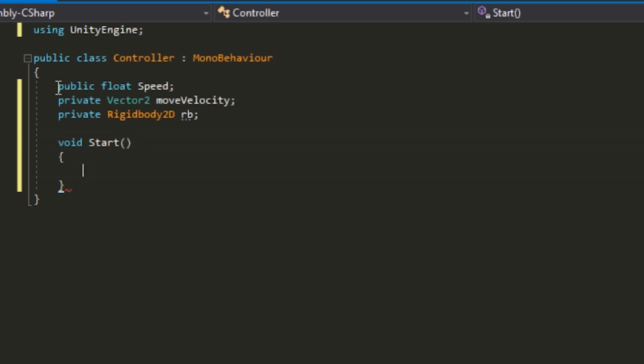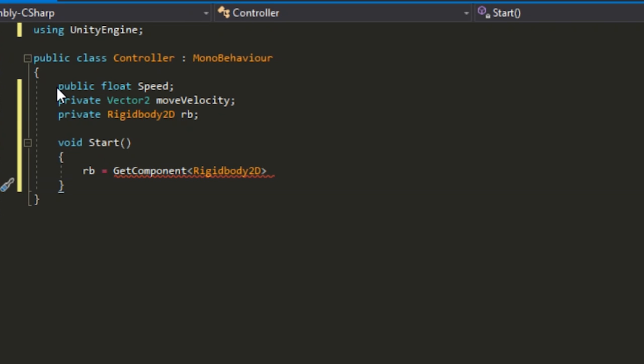At void Start, you want to just type out RB equals GetComponent, Rigidbody2D, and then parentheses and semicolon to end it.